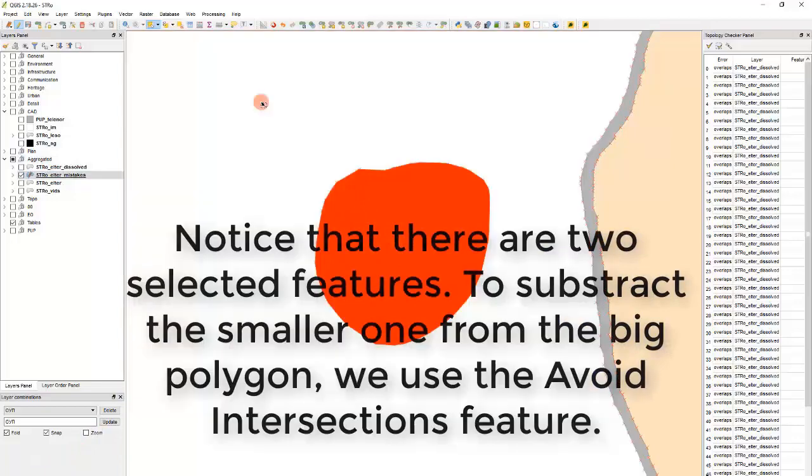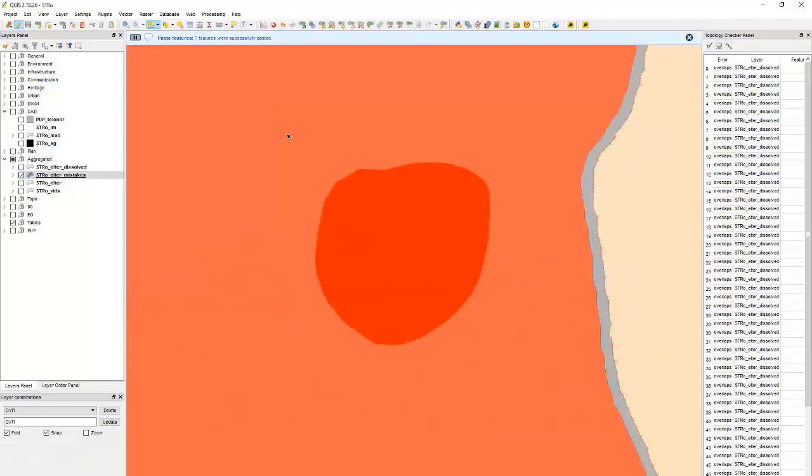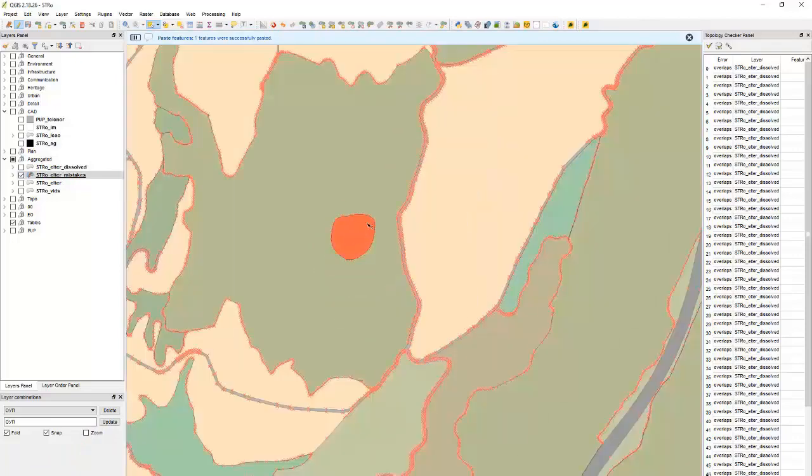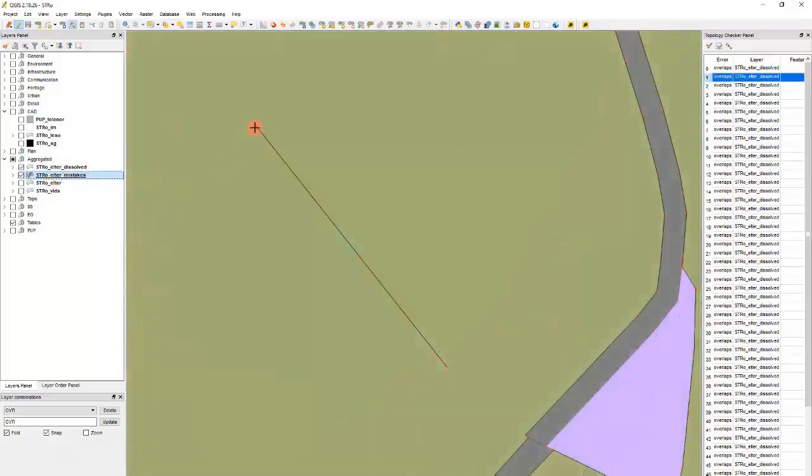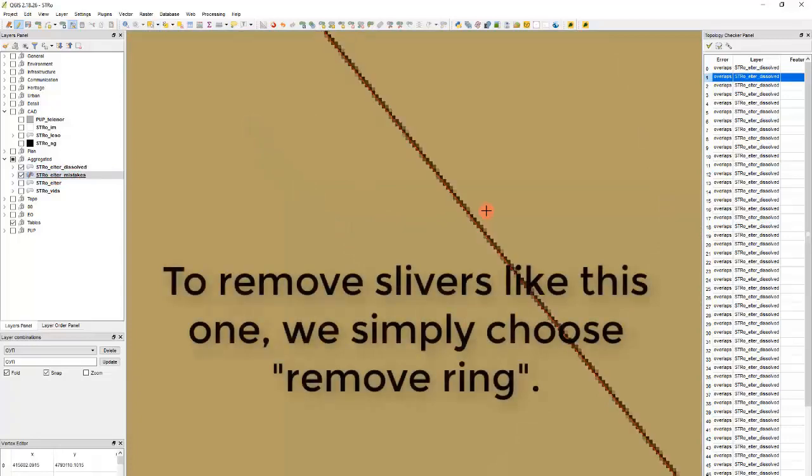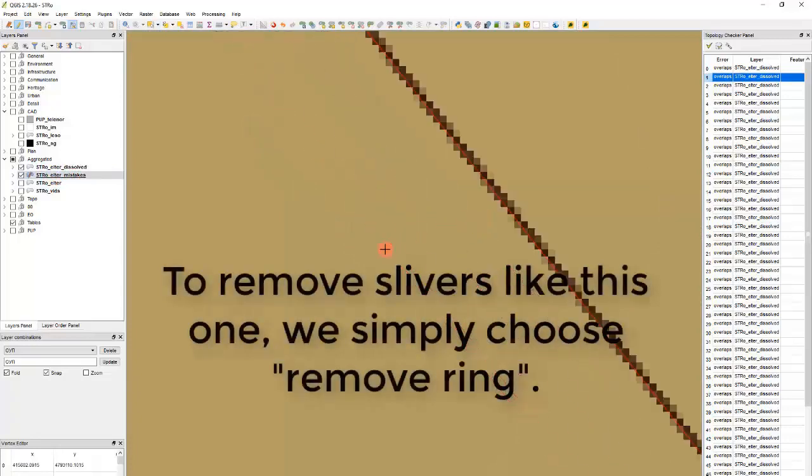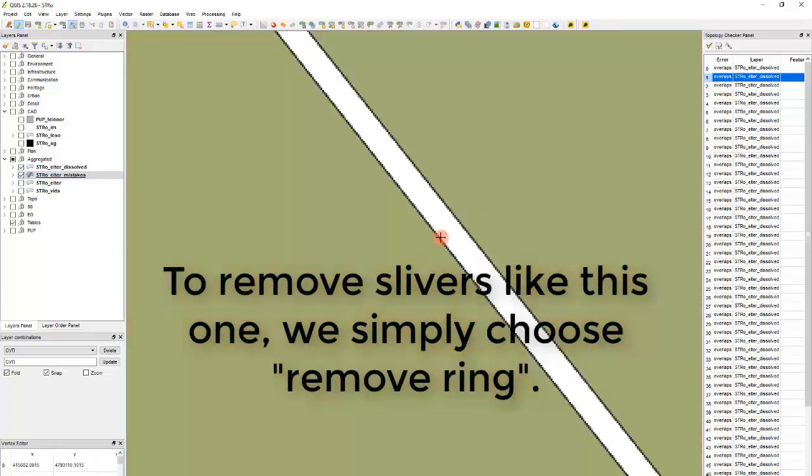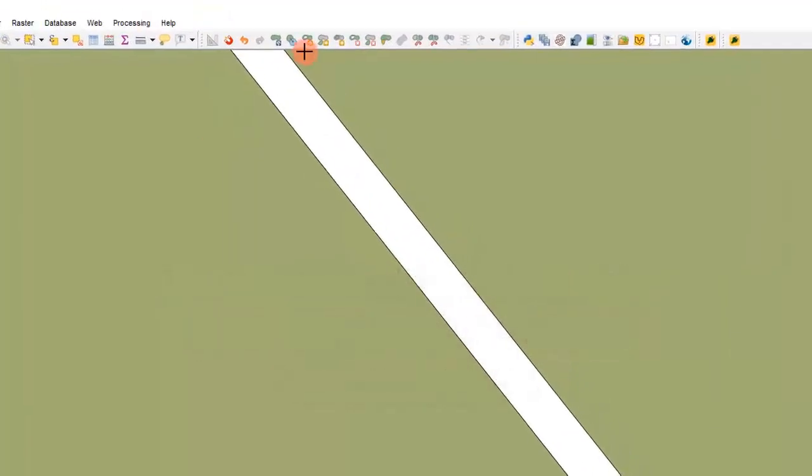To remove the overlap we simply copy the large feature and mark the avoid intersection in the snap settings menu and then the small feature will be excavated from the large room.